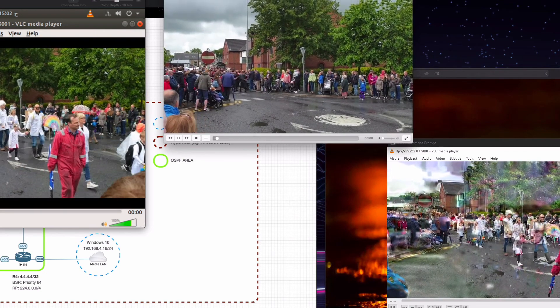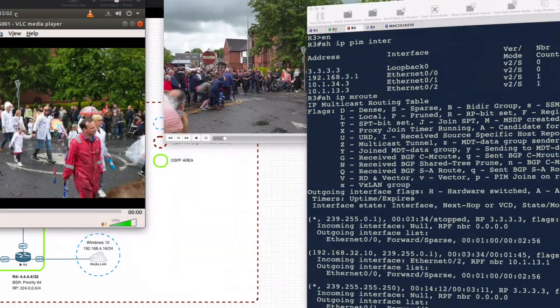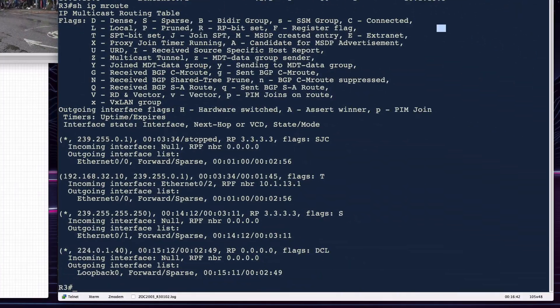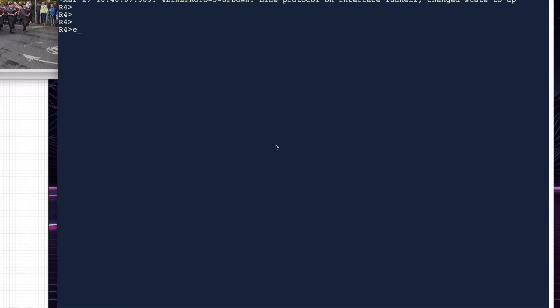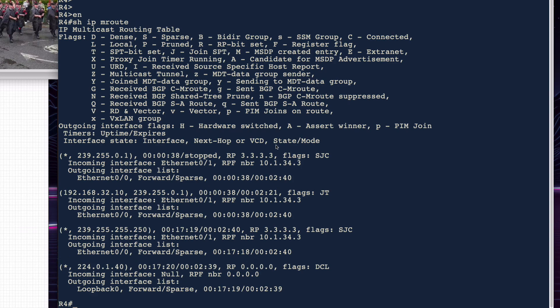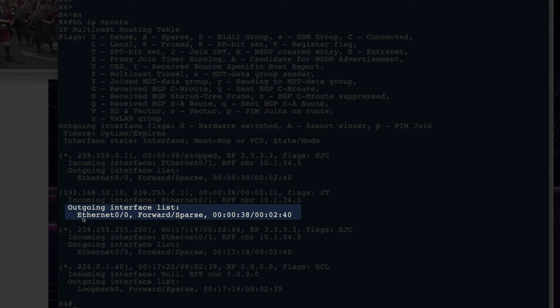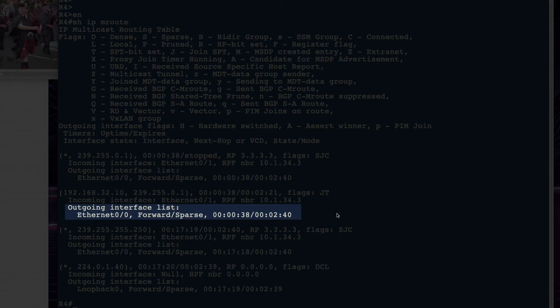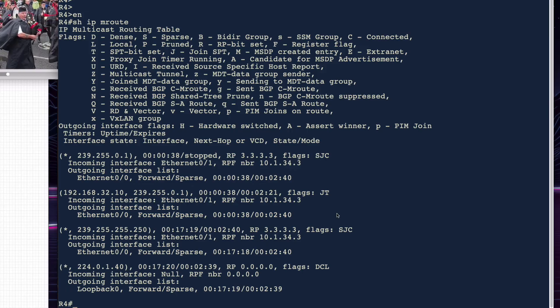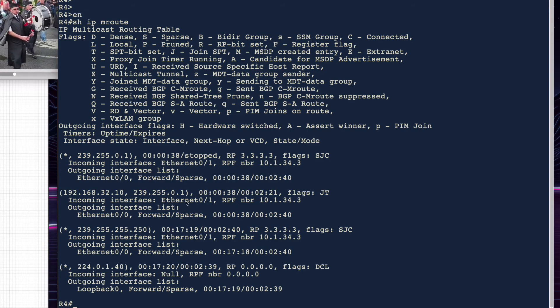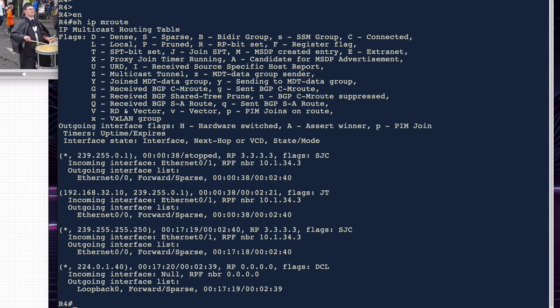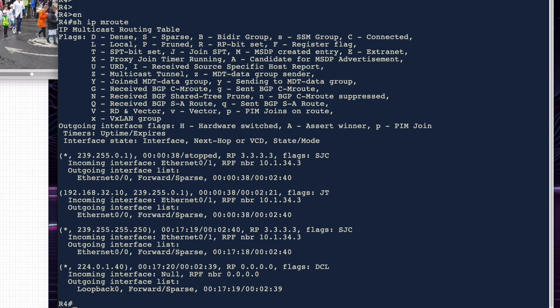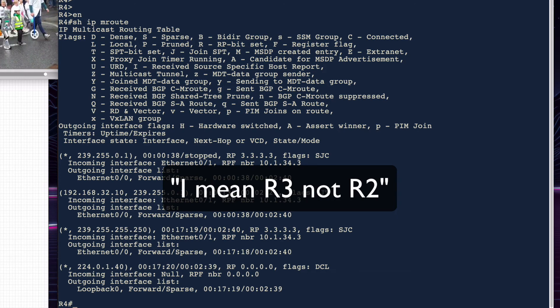Let's see what's happening on R4. Windows 10 is bound to R4. Show ip mroute shows an outgoing interface on Ethernet 0/0, which is pointing at the Windows 10 host, incoming through Ethernet 0/1, which is from R2. So that's all good. Thanks for watching.